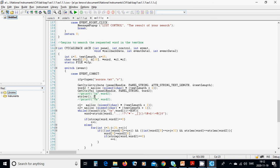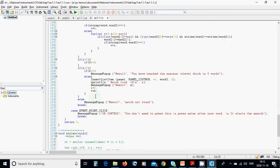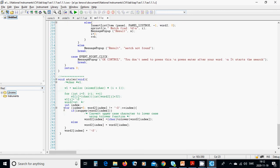Then call the function 'string_right'. Inside it: for index starting at zero, while 'word[index]' is not a newline, index++. If the character at 'word[index]' is uppercase, convert it to lowercase using 'tolower'; otherwise keep it as-is. After the loop, append a null terminator to end the string.